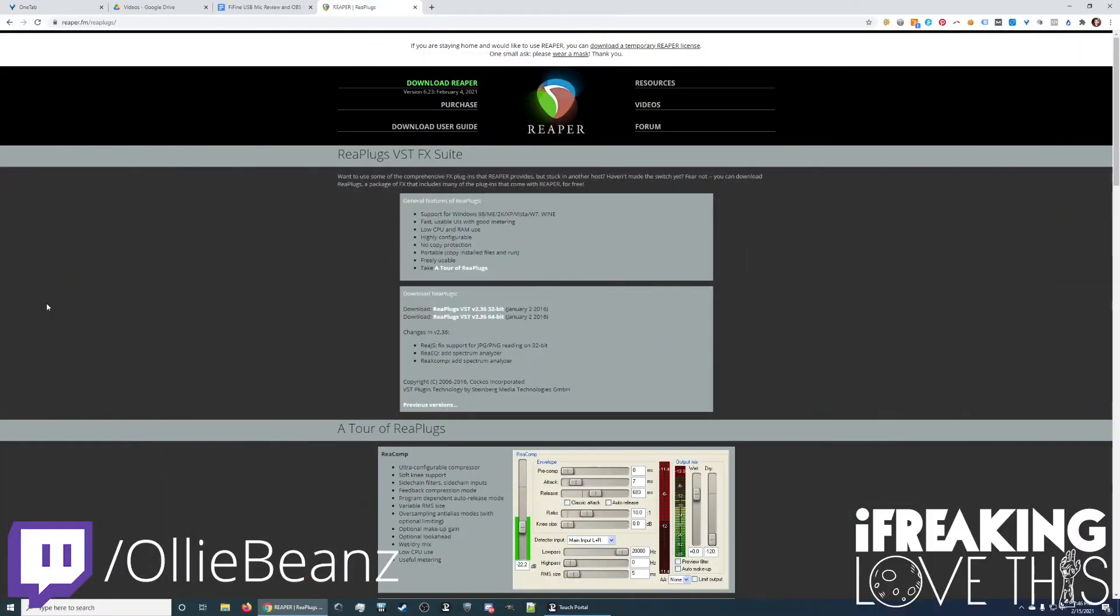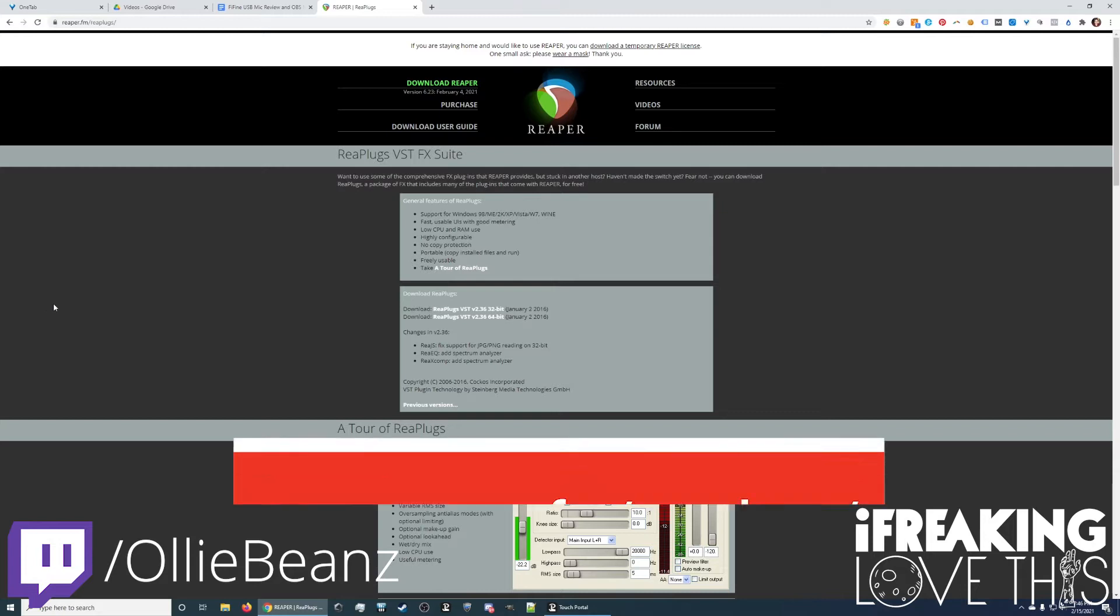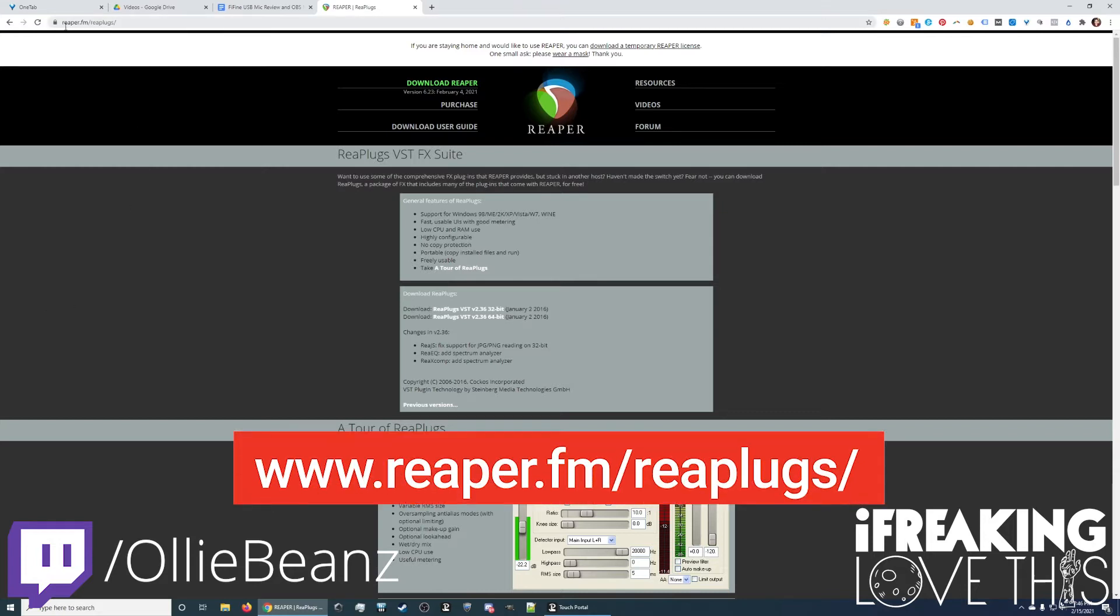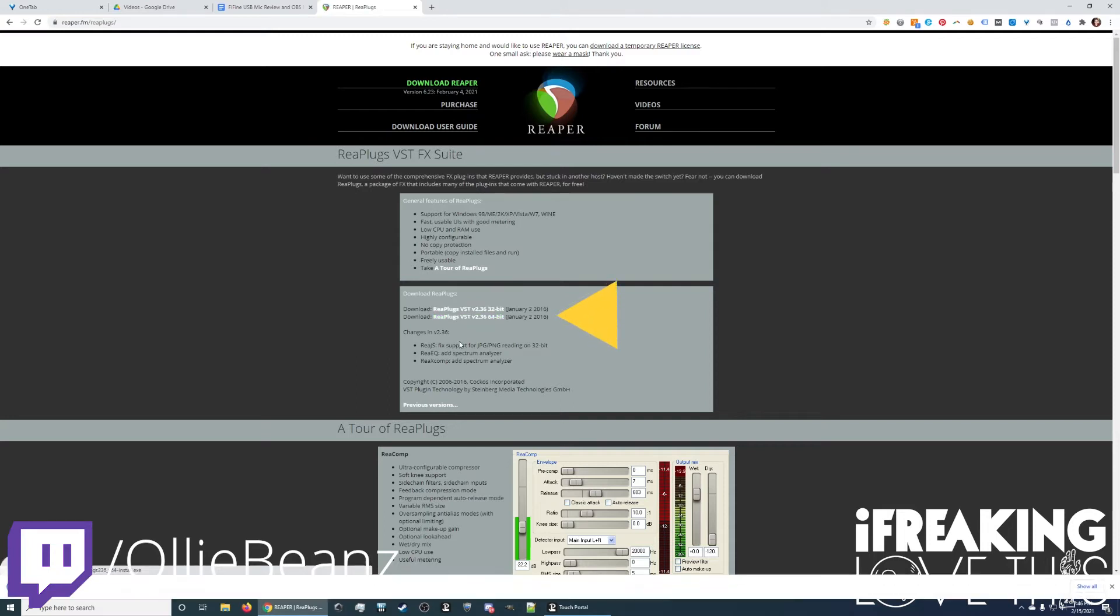Before we jump into OBS to look at the mic settings and filters, we need to download the Reaper plugin VST FX Suite. I'm going to have this link down below at reaper.fm/reaplugs. The vast majority of you folks are going to be on a 64-bit system, so just click on that, download the file, and run the install process.